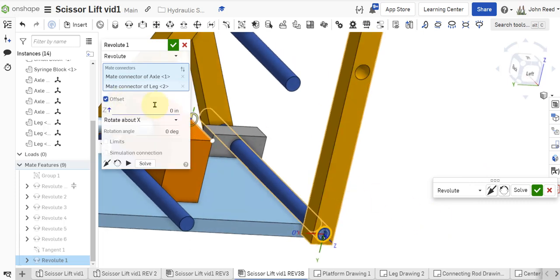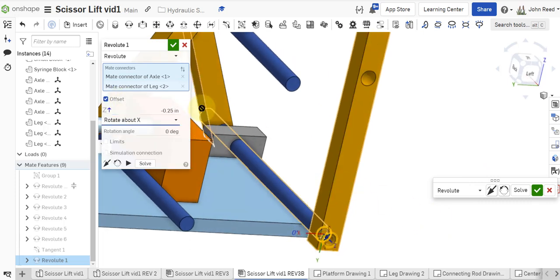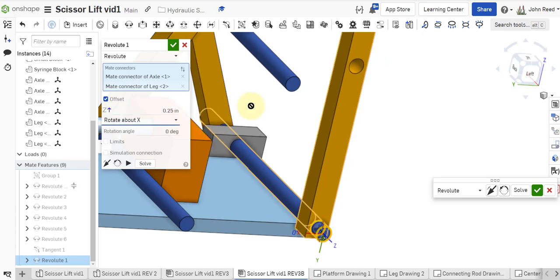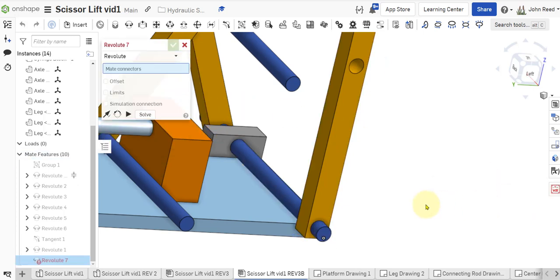We need an offset of 0.25. Let's see which direction. It's always the other direction, so we'll accept that.